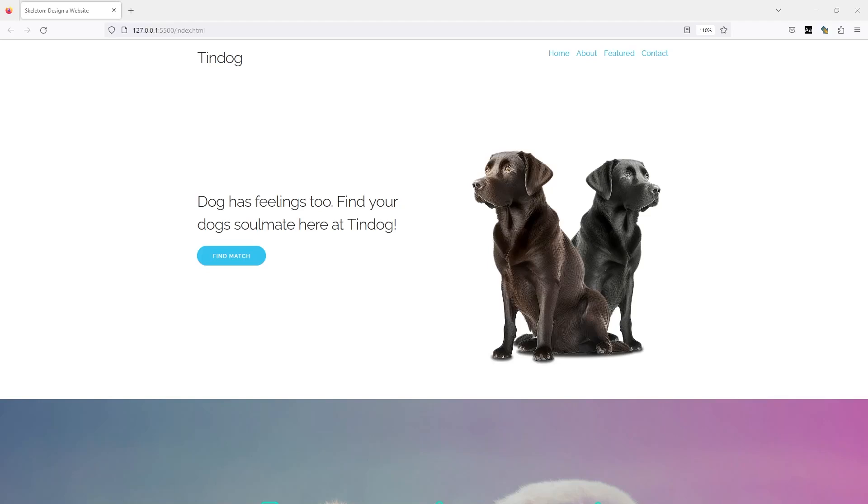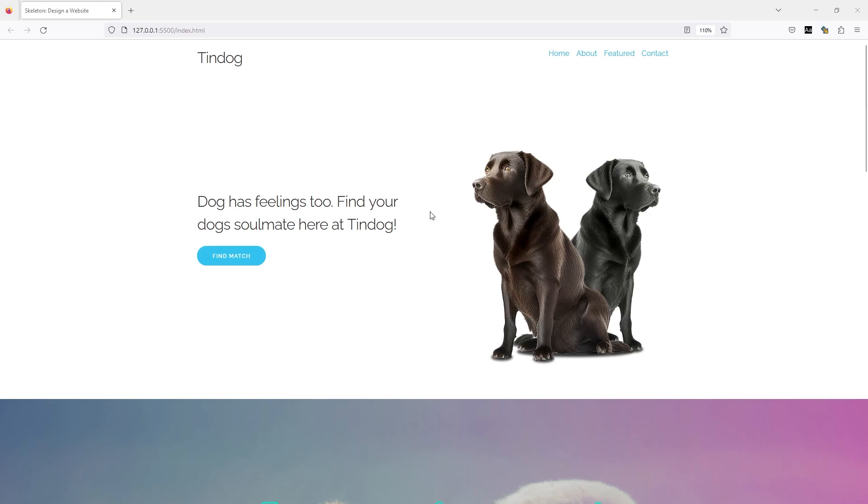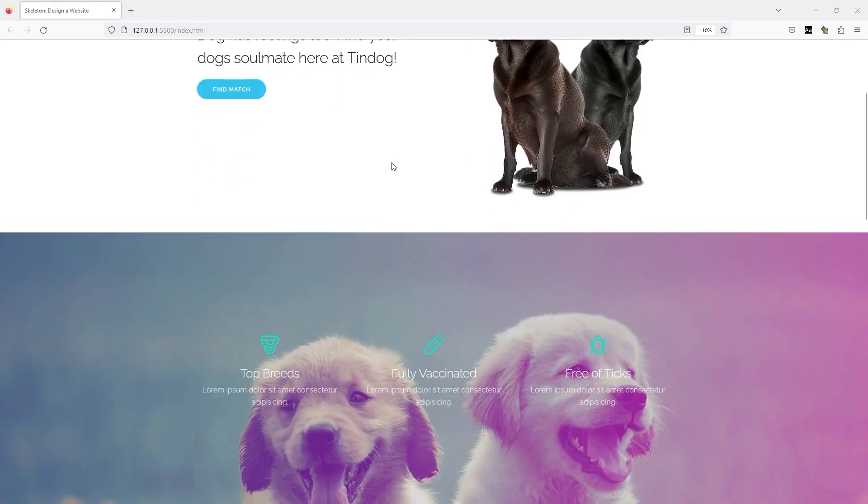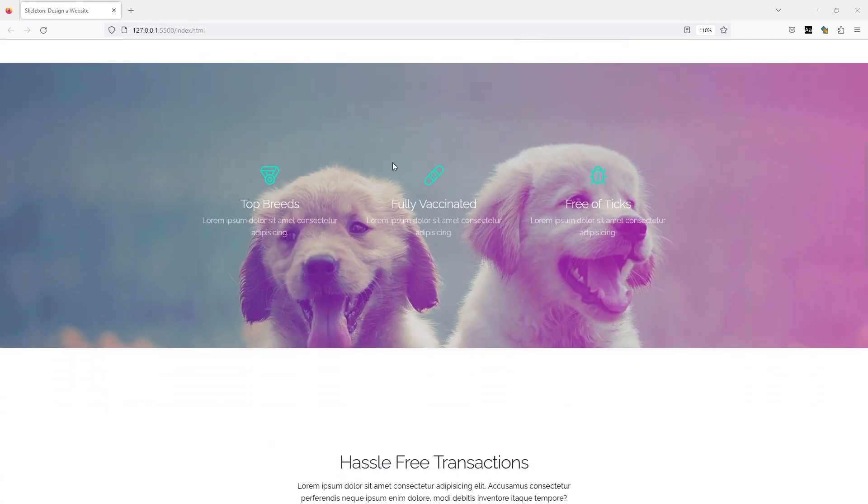In this module, we're going to be building a website using Skeleton CSS. You can see we have this Tindog website here. It's like a dating app, similar to Tinder. Tindog - if you get that, it sounds like Tinder.